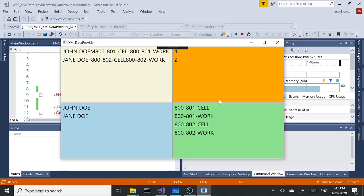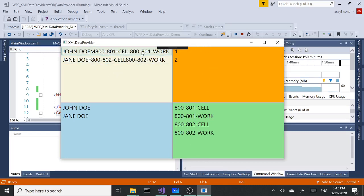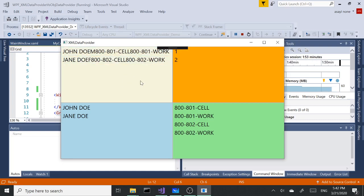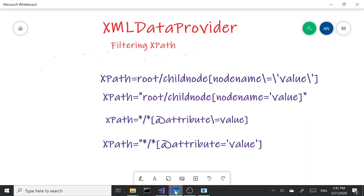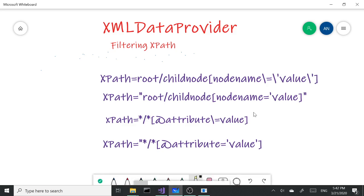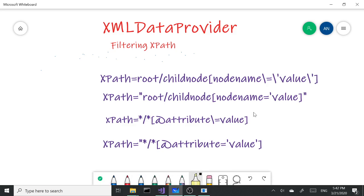Hi, let's continue where we left off from last video. Last video we pulled in our data and displayed what we wanted in four different list boxes. Today we are going to look into filtering.